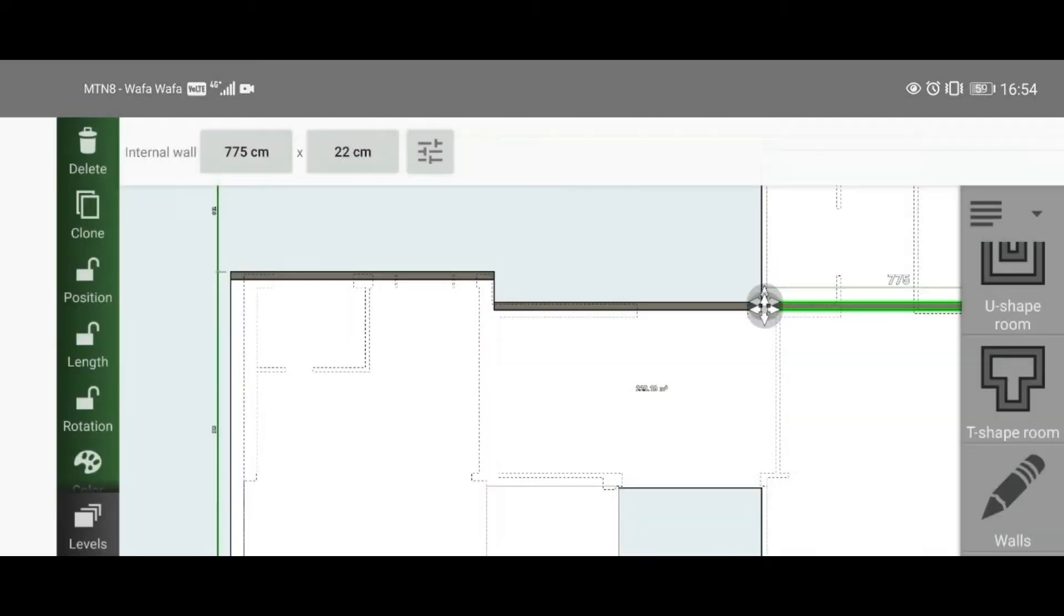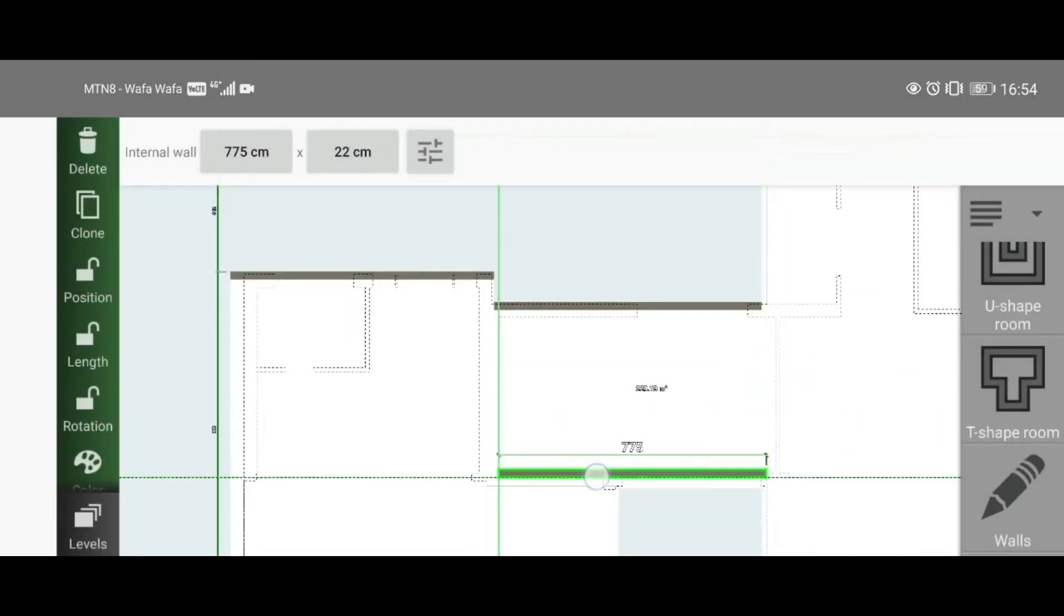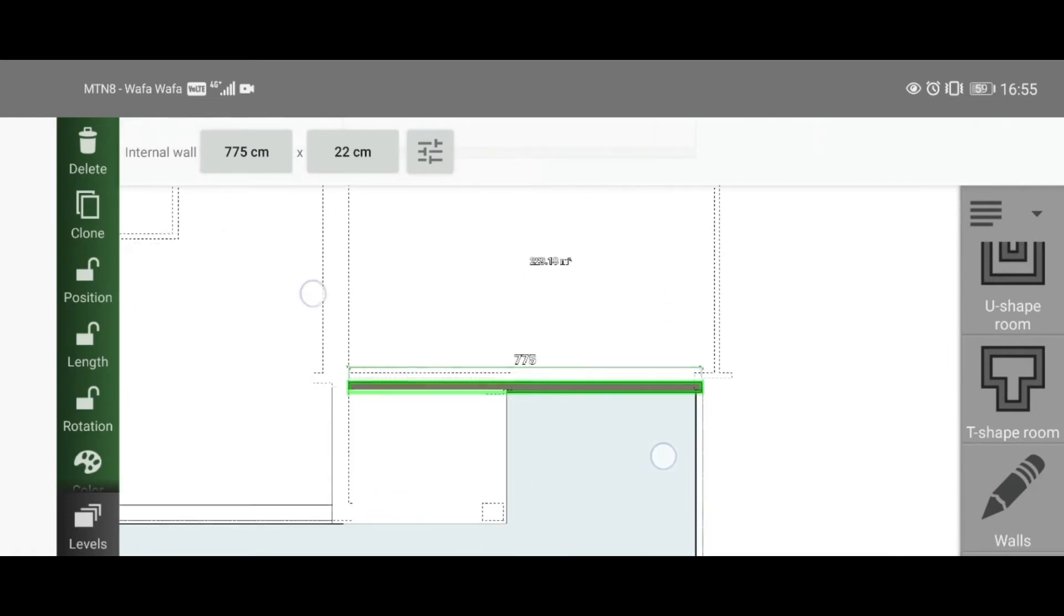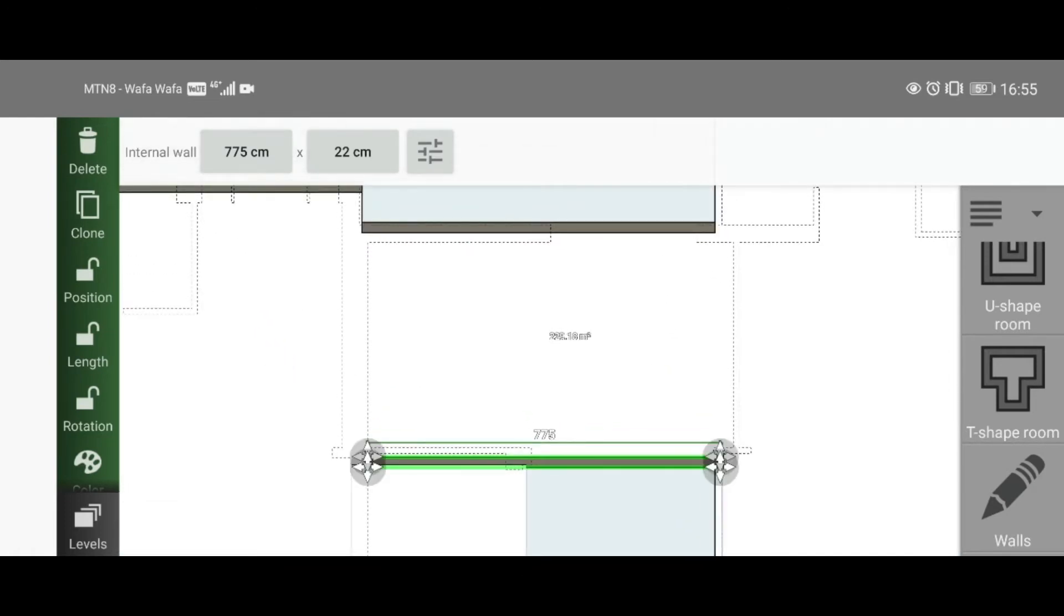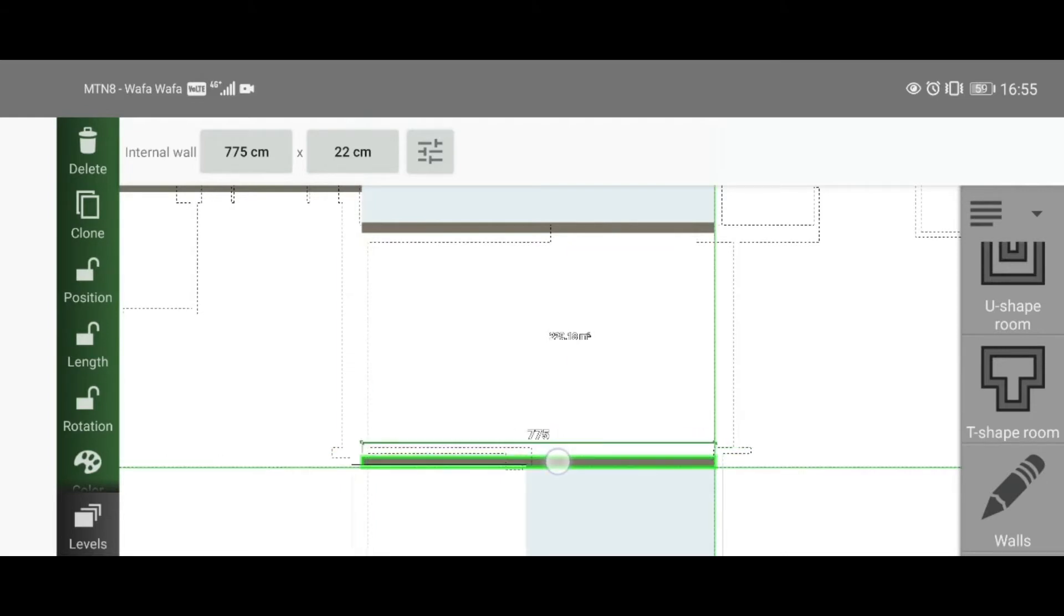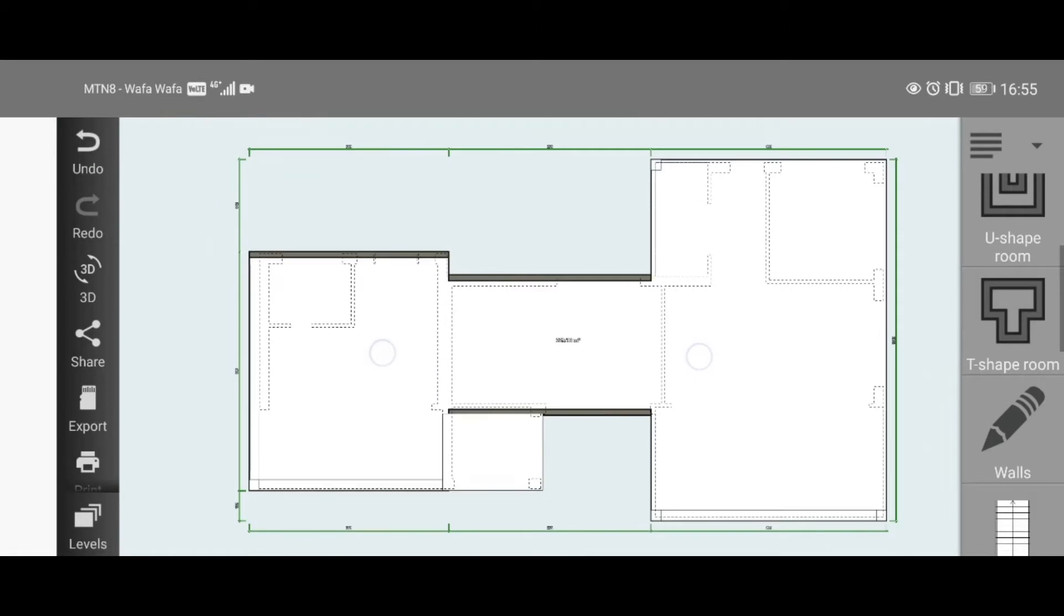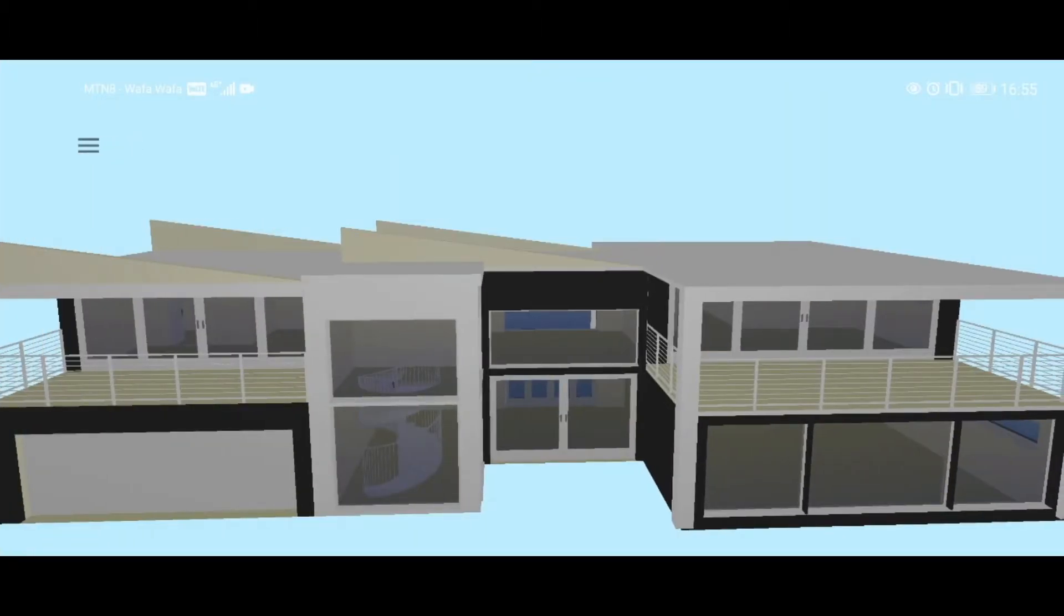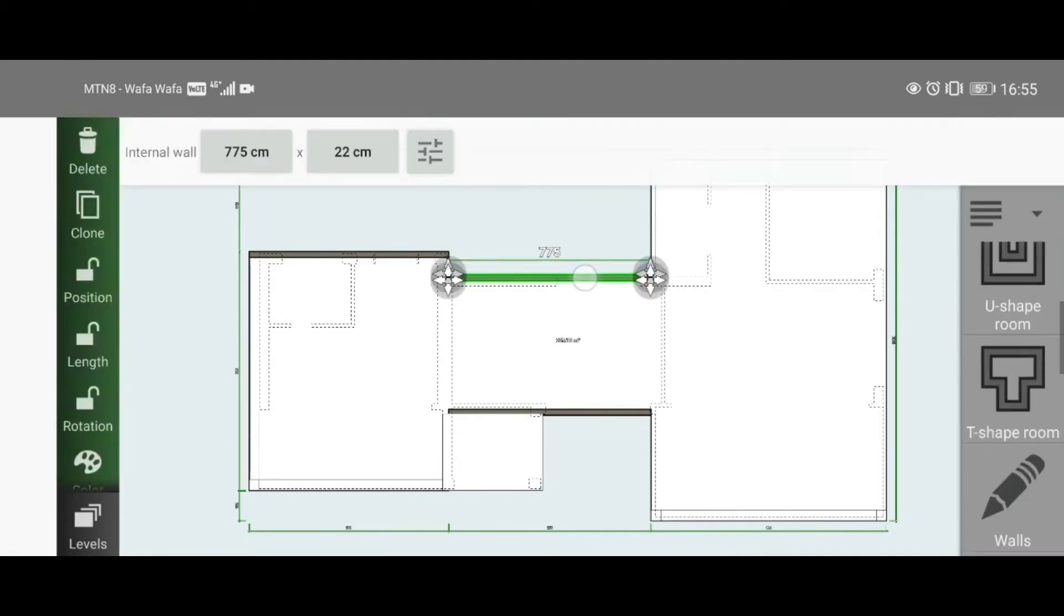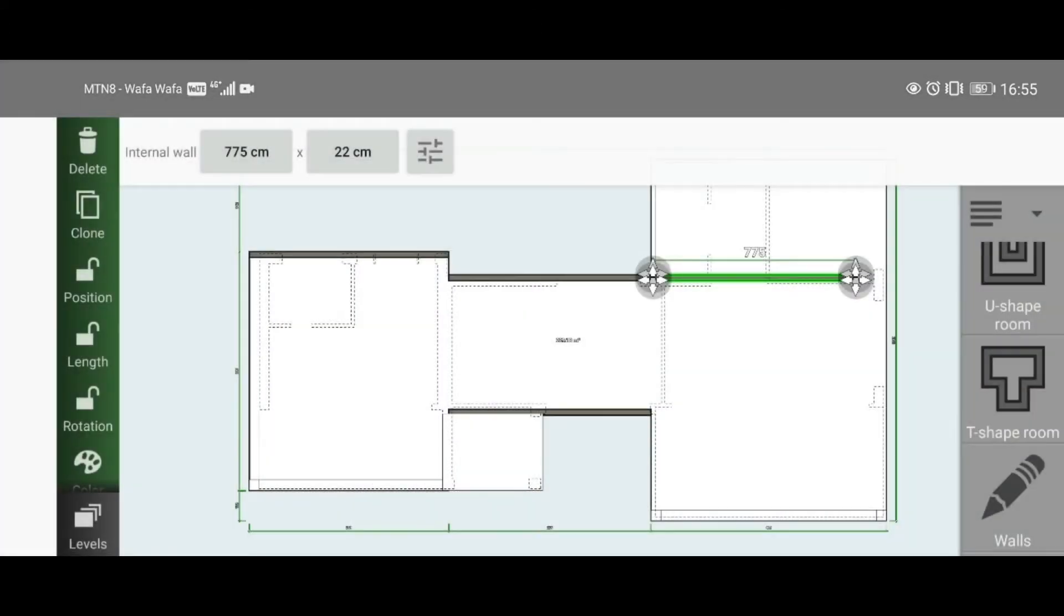Clone it, move it all the way to the bottom. That seems a bit off—let's make sure it aligns. There we go, it aligns, so that is good. Then clone it to the other side.